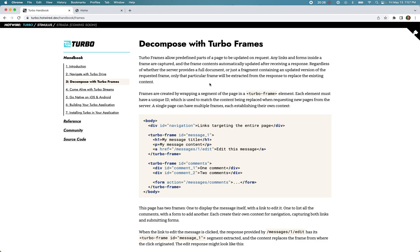In the previous video we saw how Turbo Drive works in the Hotwire framework. In this video we are going to see how Turbo Frames work. We'll start with a brief overview of the basic architecture behind Turbo Frames, and then give a simple example that will help illustrate the core ideas.